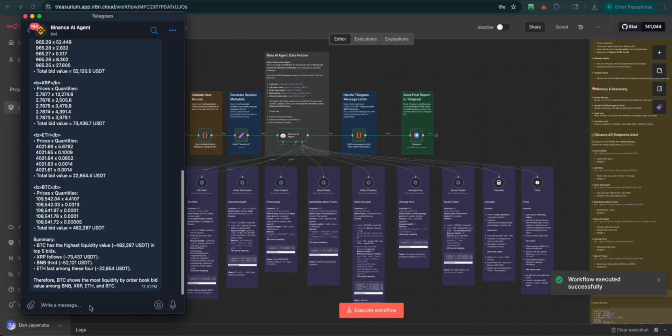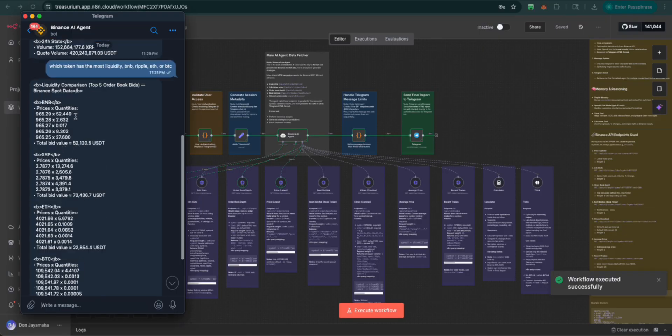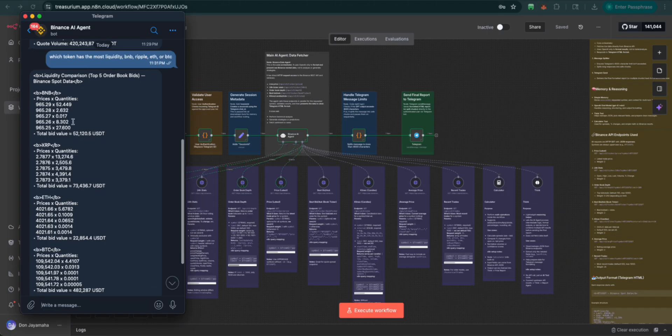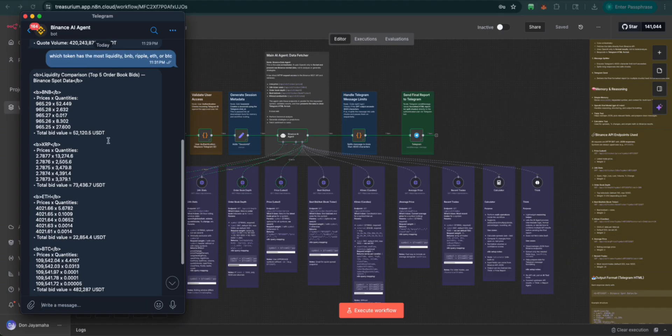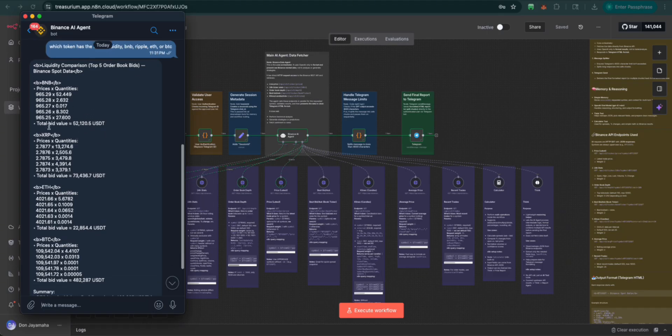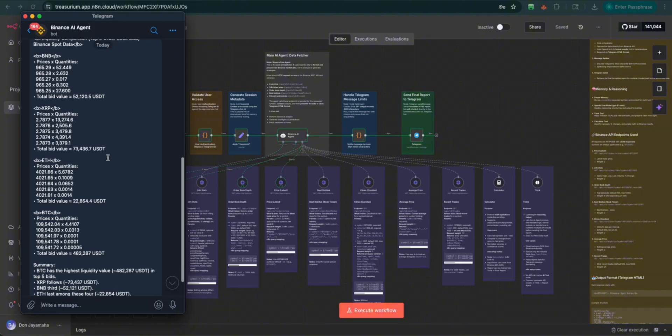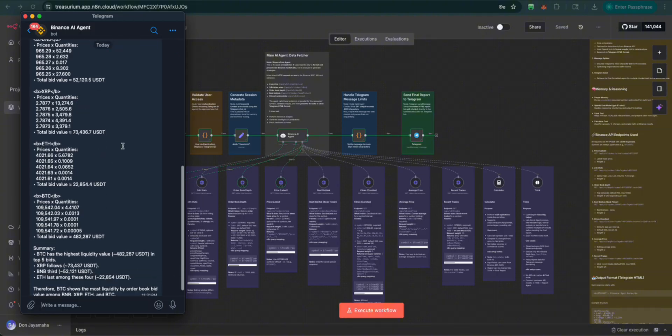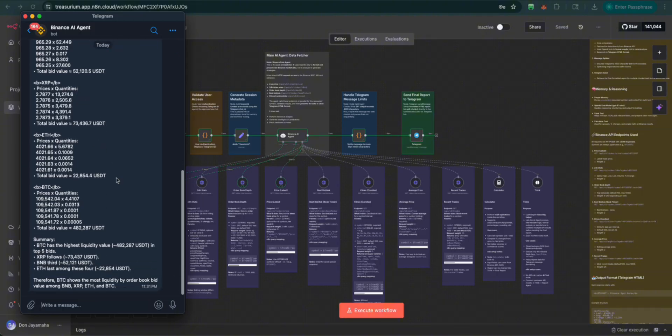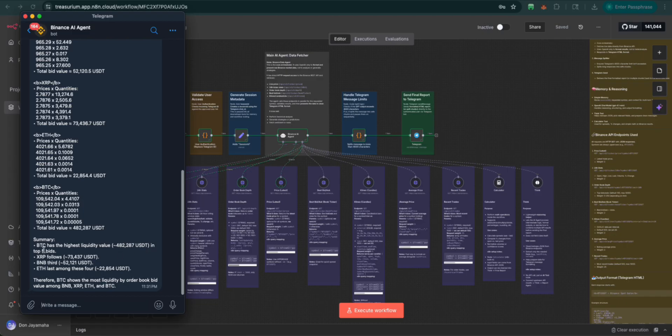And there we have it. Let's scroll up here. Liquidity comparison, five top order books. We have BNB total bid $52,000. XRP $72,000. ETH $22,000. BTC $442,000. Summary, BTC has the highest liquidity value in the five top bids. And there you go.